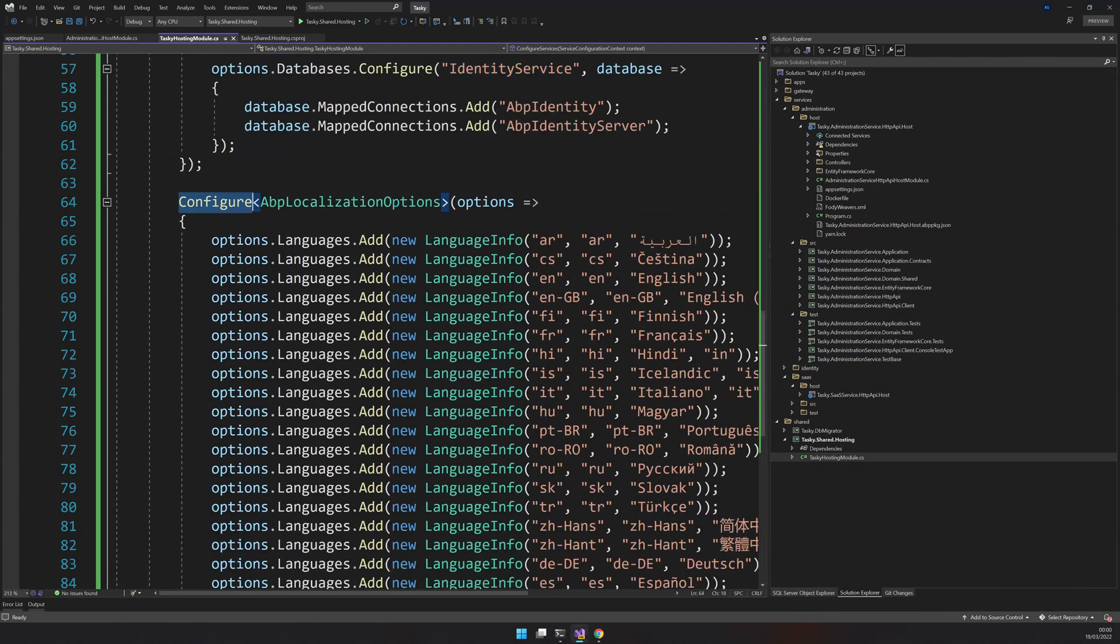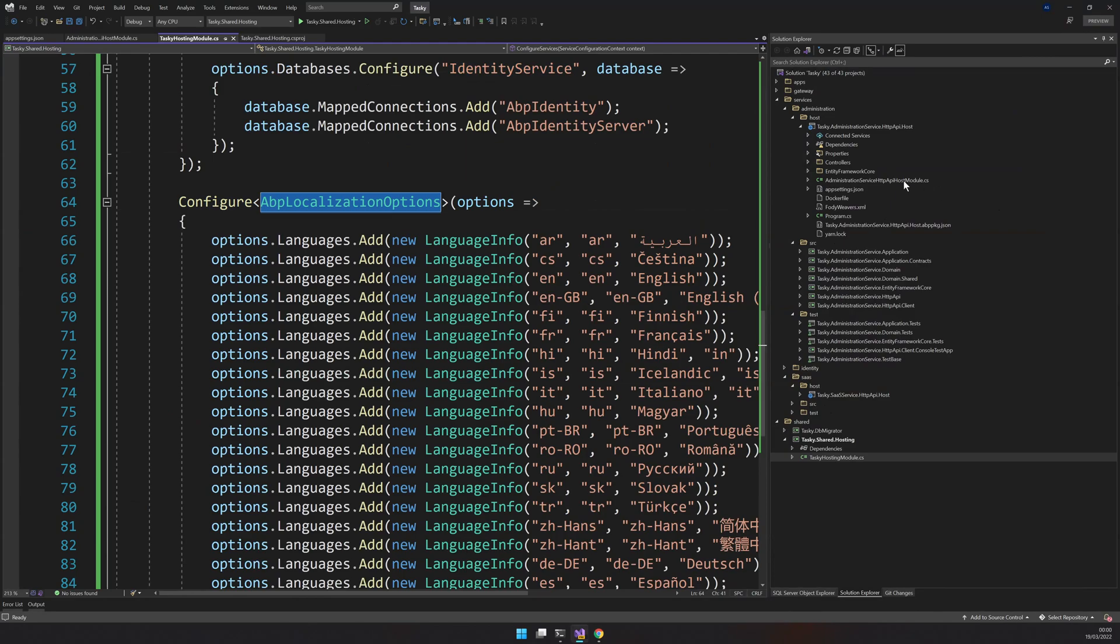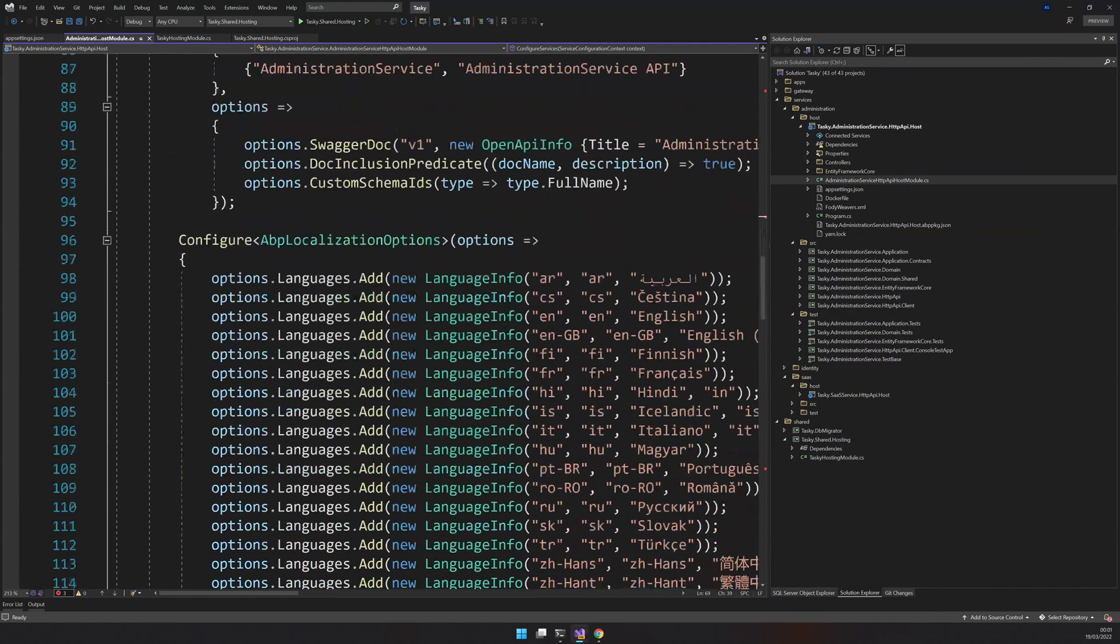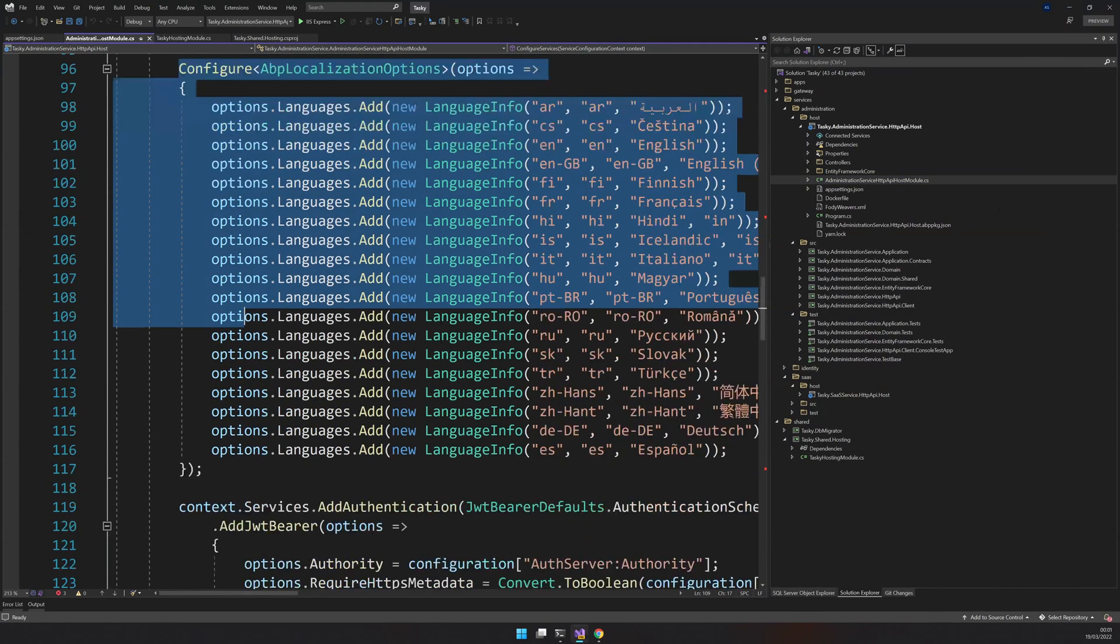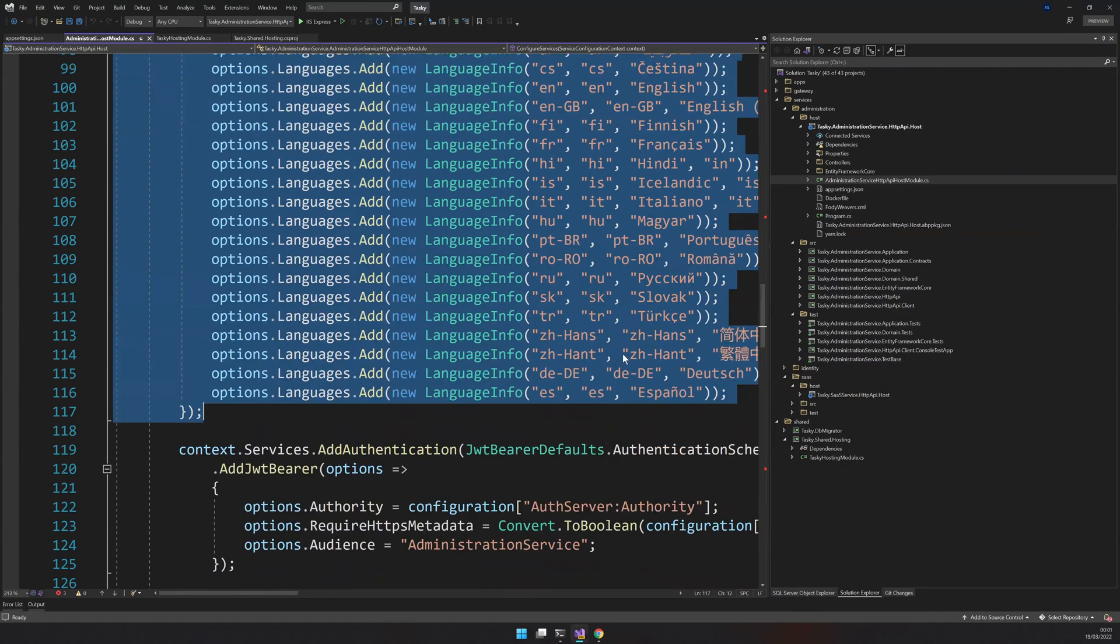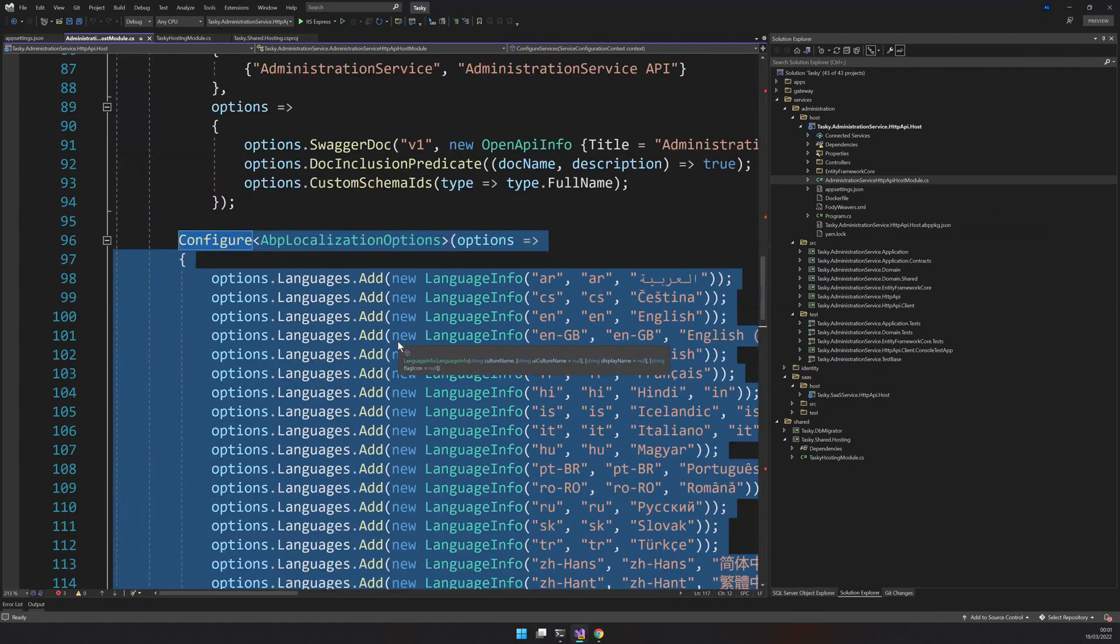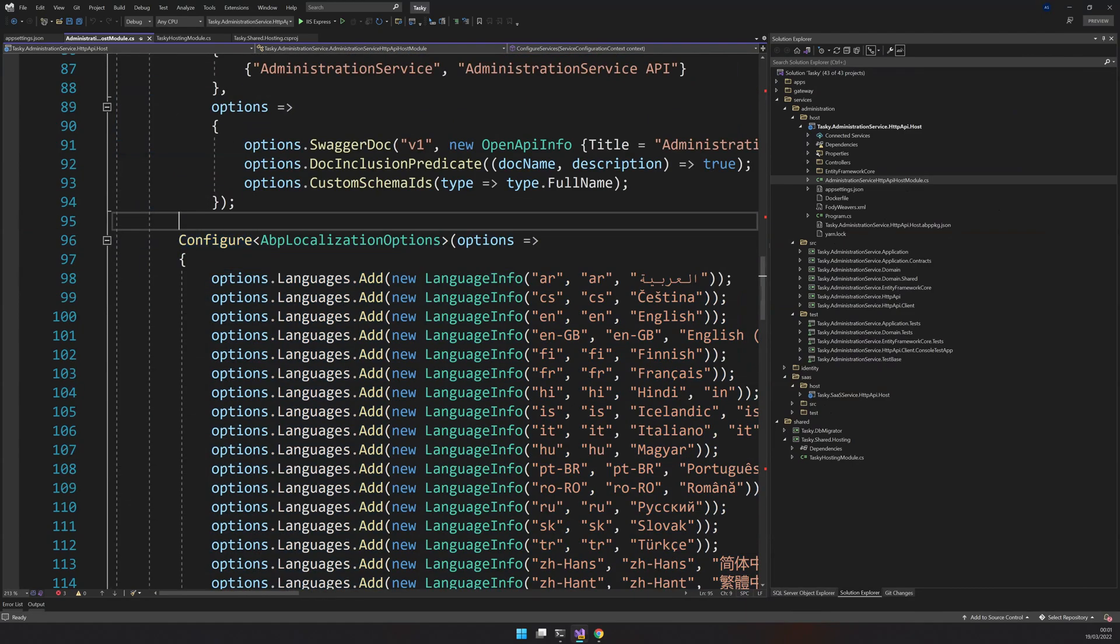The last one is the localization. Every app has a localization code. You can come and see; it's basically the same. Instead of having it here, we are having it in the shared folder.